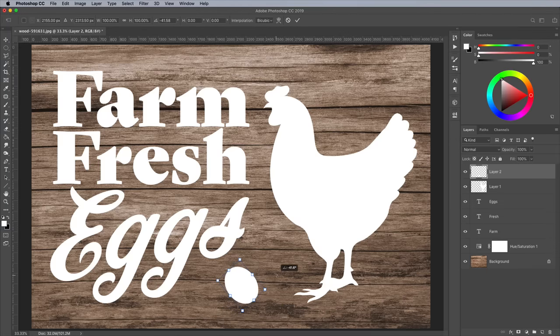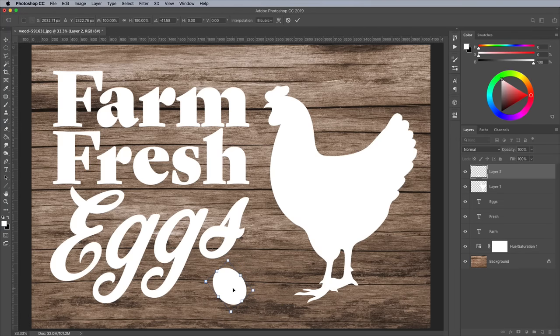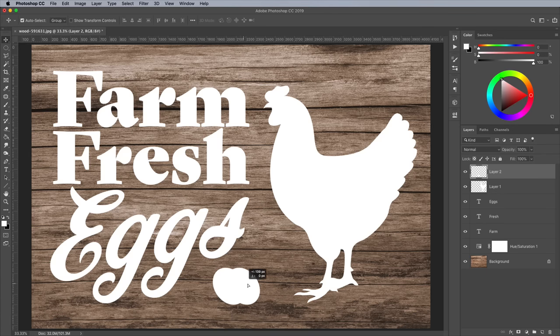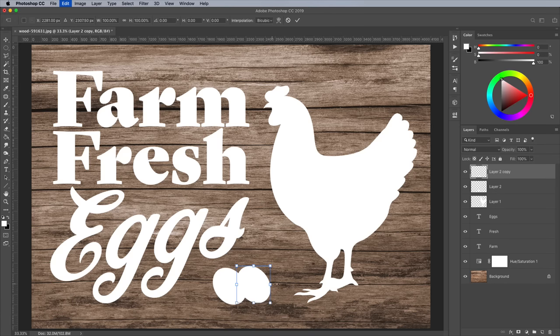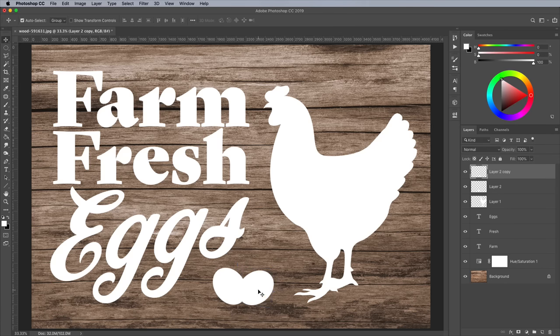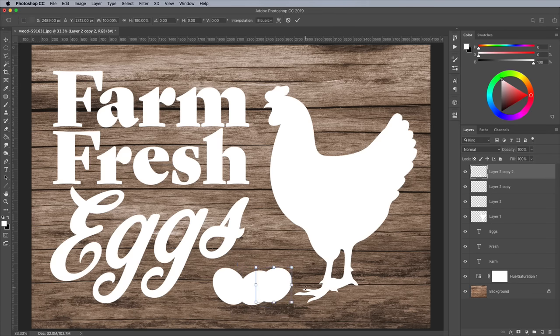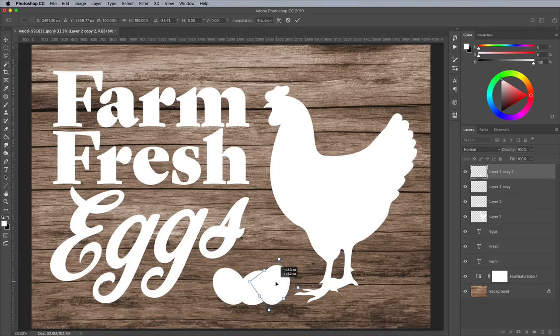Use the CMD and T Transform shortcut to rotate the egg. Hit Enter to apply, then ALT and drag with the Move tool to make a copy. Rotate this duplicate into a different orientation with the CMD and T shortcut, then repeat with the third egg.